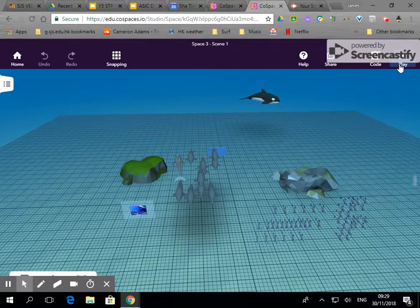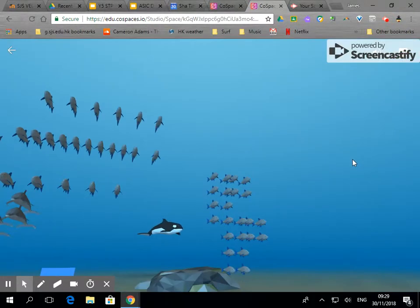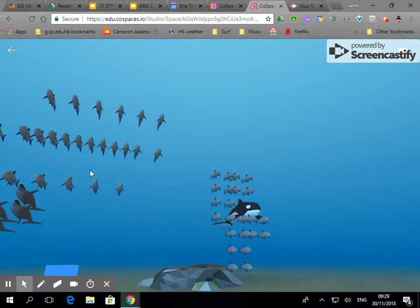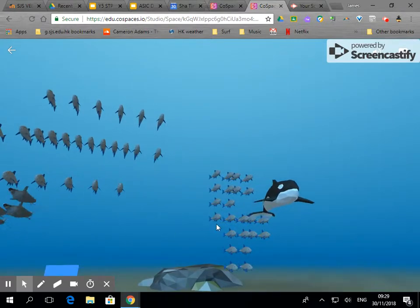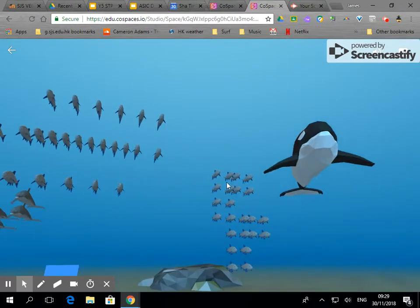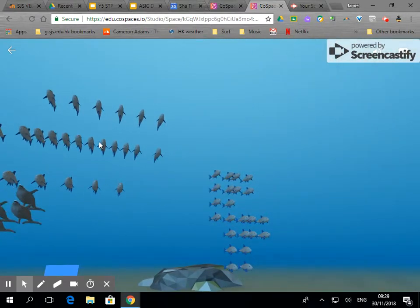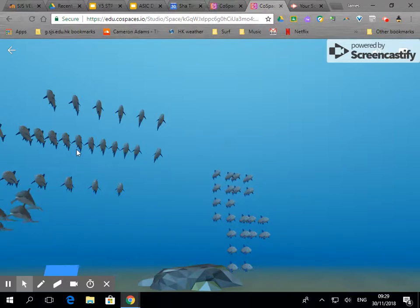If I click on play, you'll see I've copied and pasted a school of salmon here and a school of salmon here. These are animated, these aren't.